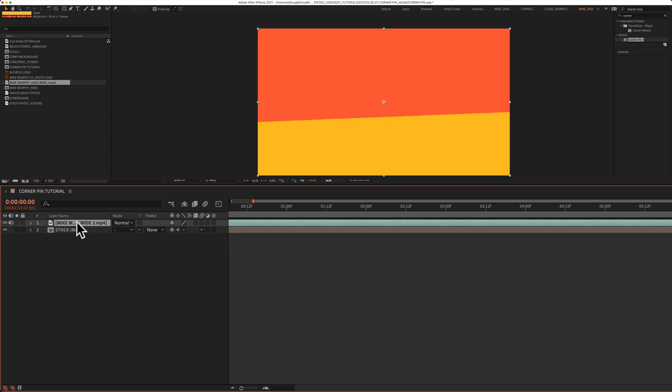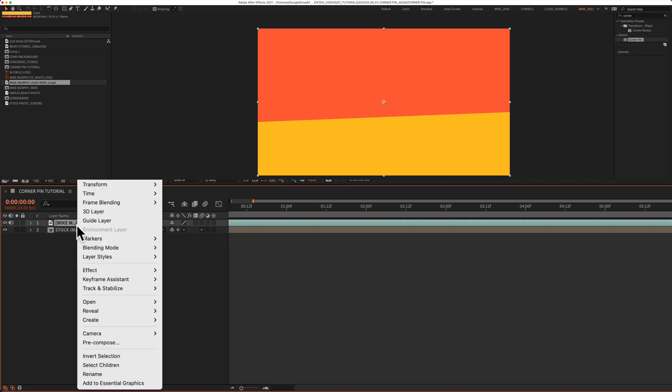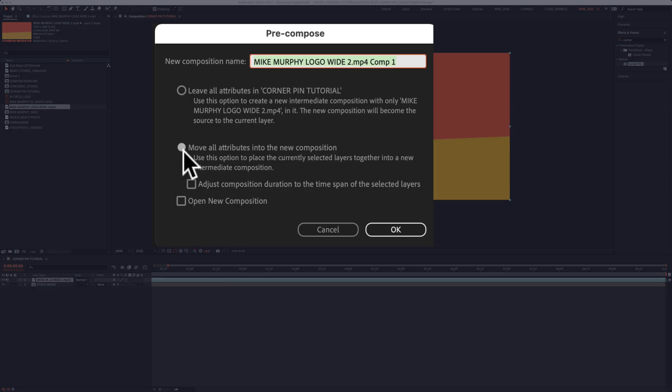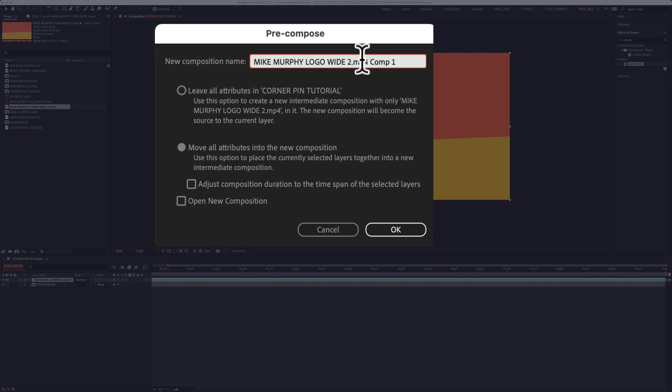To pre-compose I'm going to right click or control click right on the layer and select pre-compose. Select move all attributes into the new composition, give it a new composition name if you want and then click okay.